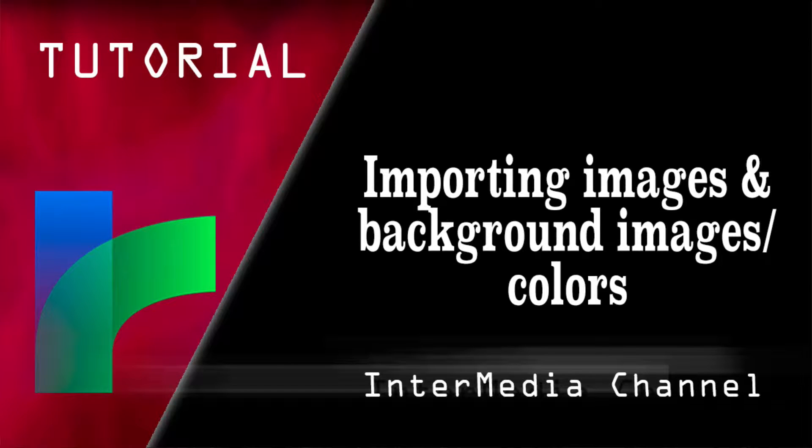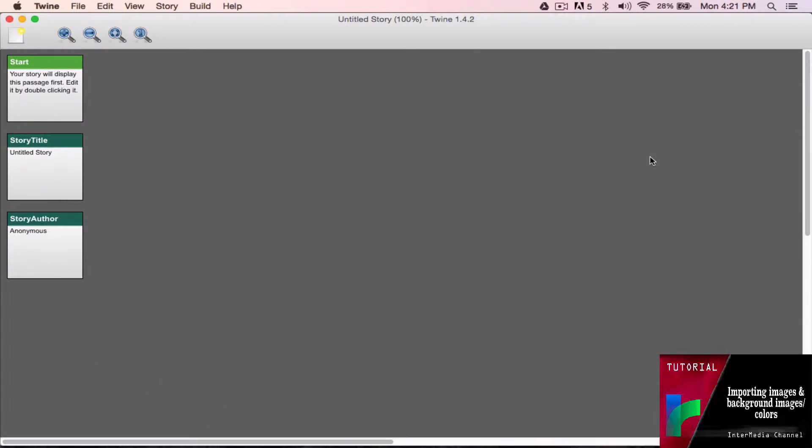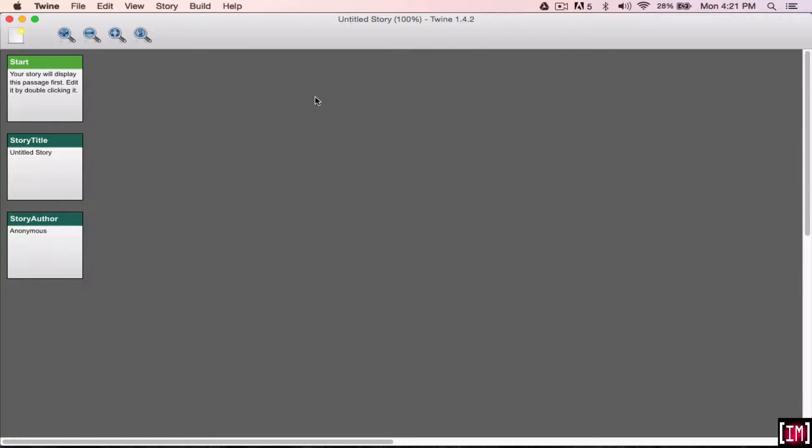Hey everyone, so today I'm just going to show you a quick Twine tutorial on how to import images to use in your Twine store. You can also use them as background images.